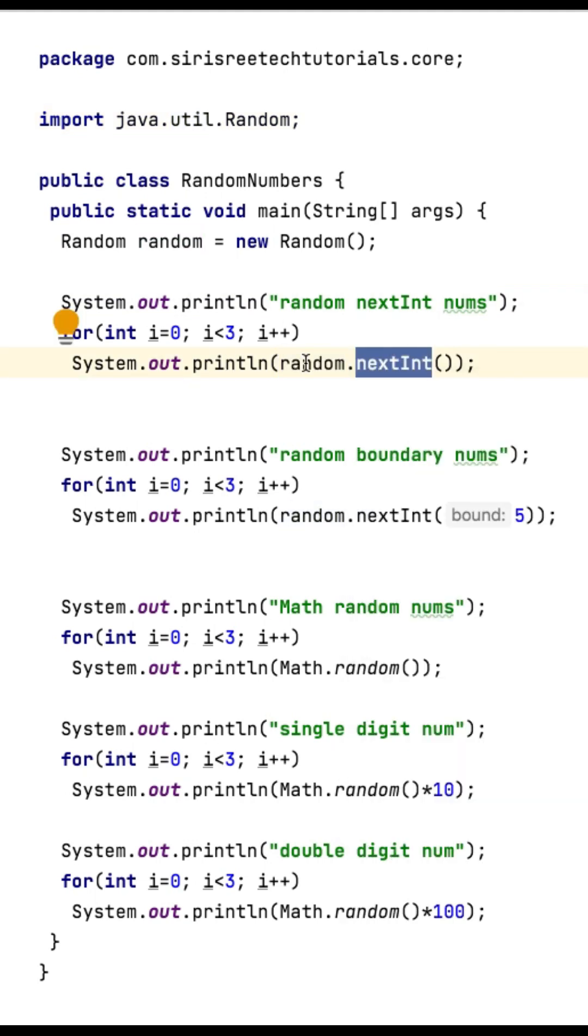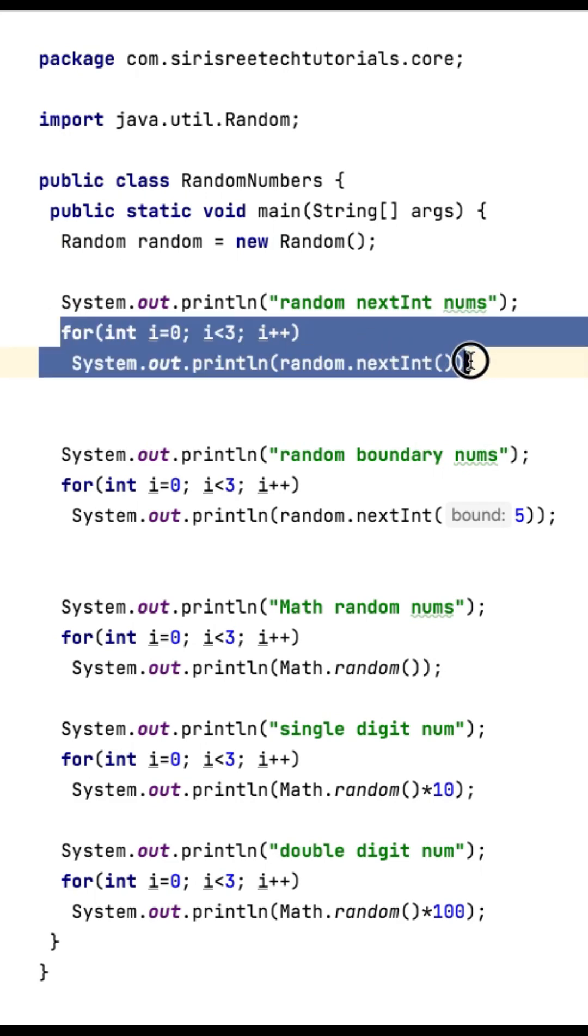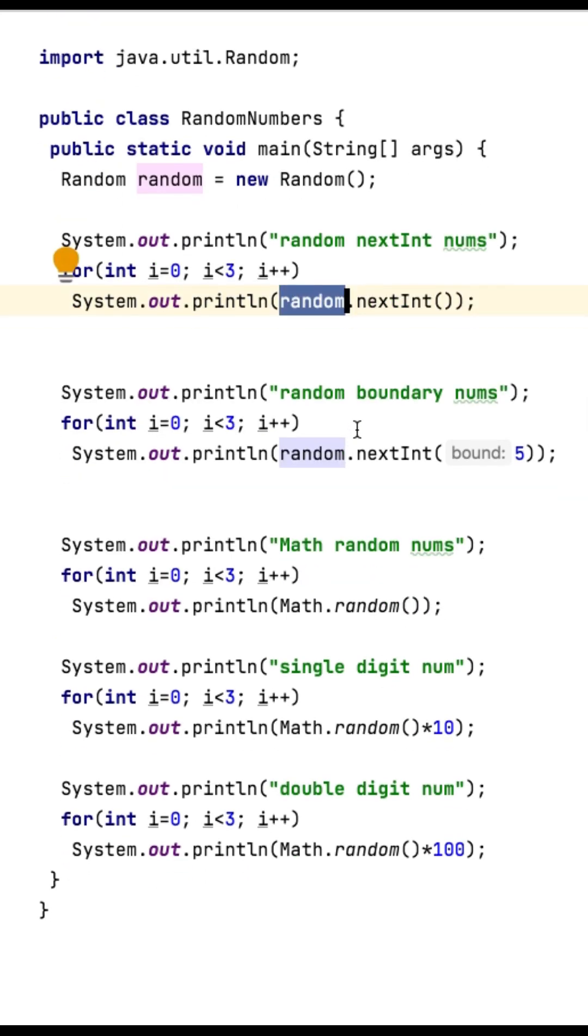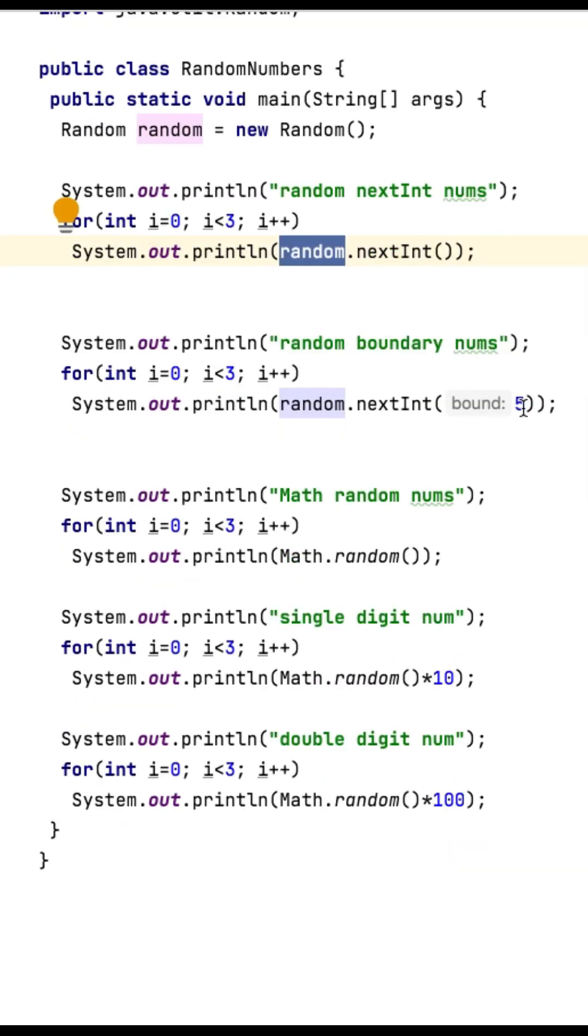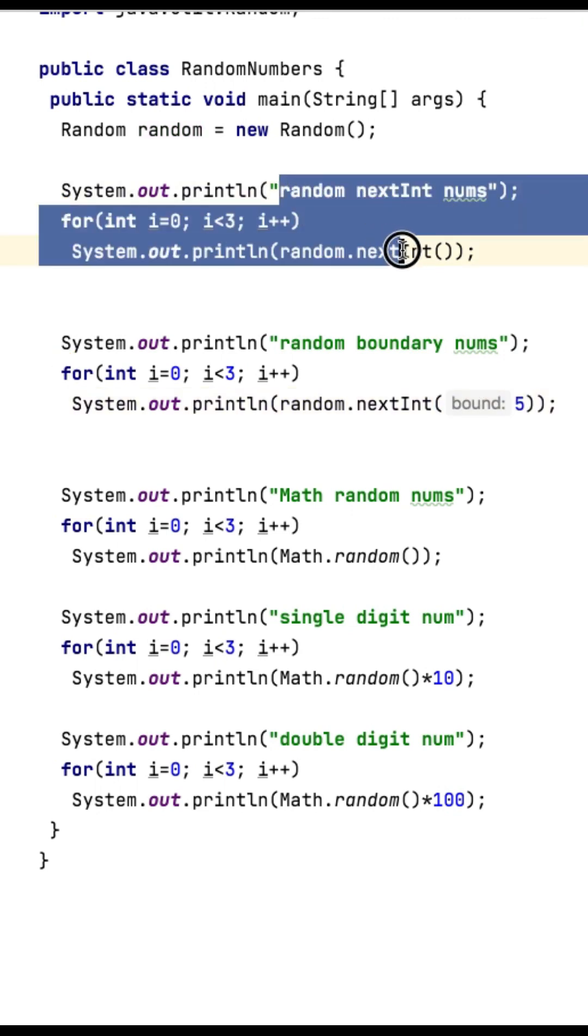I am printing three random values. After that, we can also set the boundaries. These random nextInts, we cannot expect whether it will be negative or positive values.